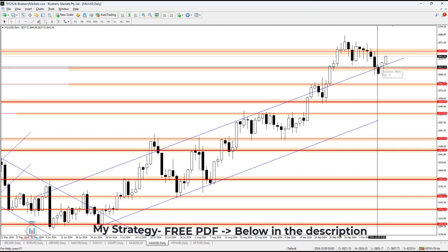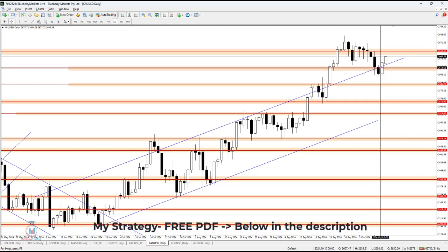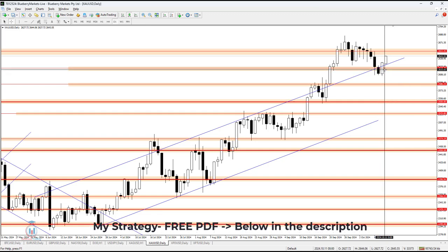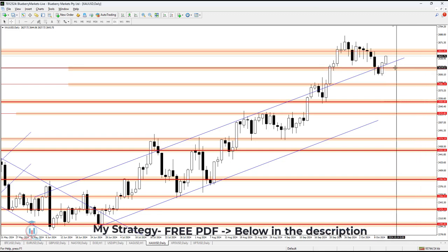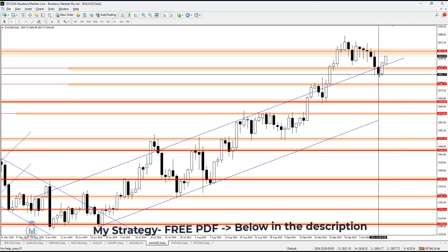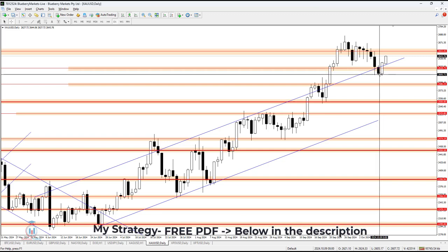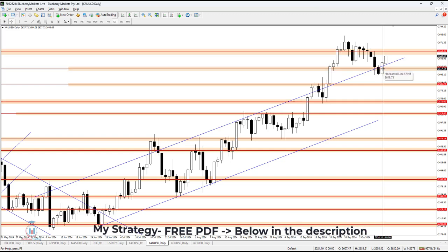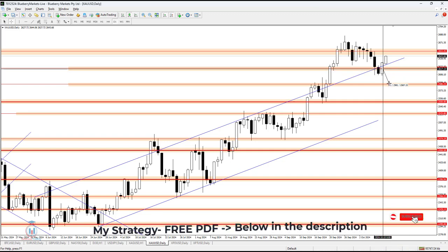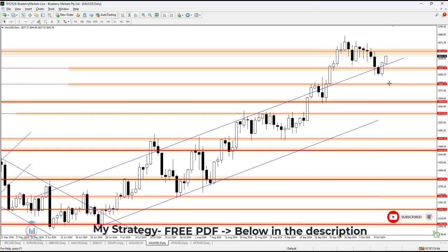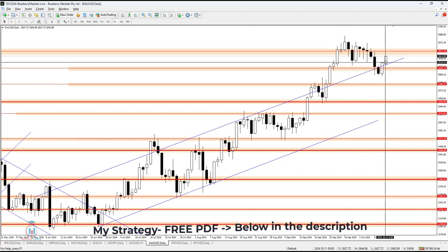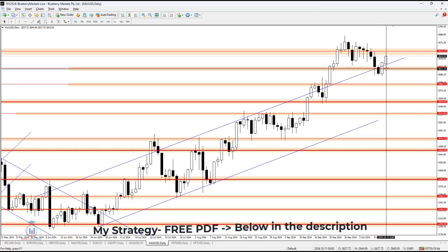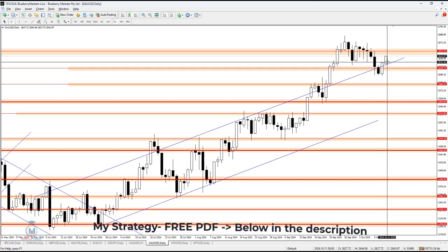Yesterday I mentioned that after the bearish breakout was formed, it needed to be validated — meaning the candle from yesterday should not close above the resistance at 2618.75 in order to verify it as a valid bearish breakout. The price should have only returned back to this resistance and then continued to fall. But that did not happen. The price formed a bullish engulfing candle which invalidated the bearish breakout, forming a bullish breakout indicating further rise in value.